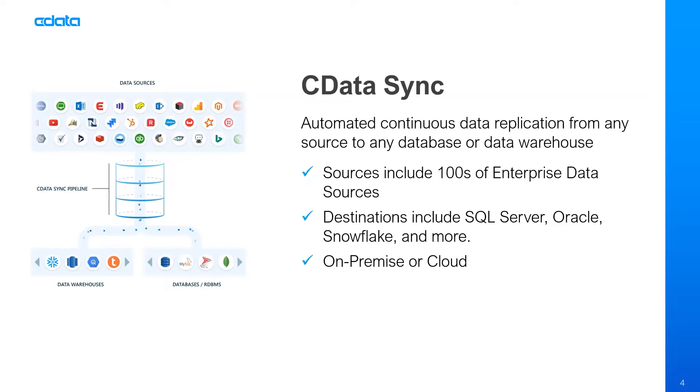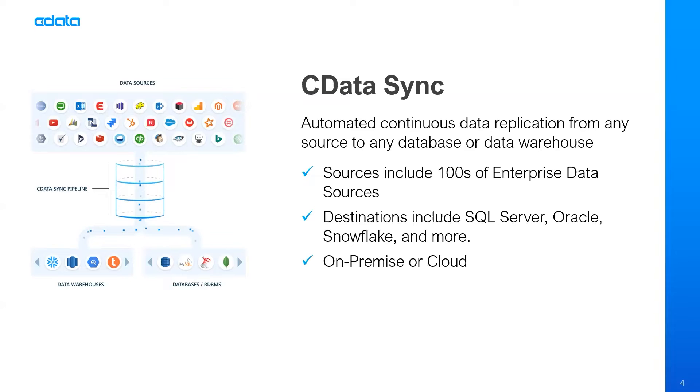With CData Sync, you can easily leverage cloud-to-cloud, on-premise-to-cloud, and cloud-to-on-premise integrations. This will allow you to access your data wherever it lives. We support ETL and ELT processes with SQL and DBT transformations.